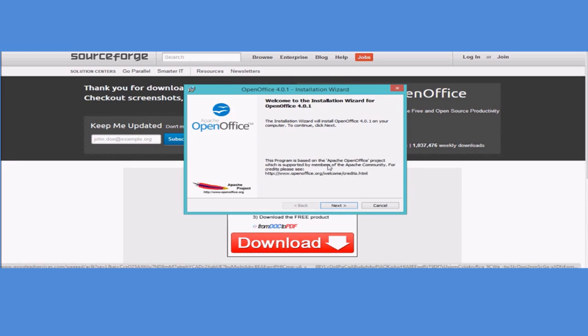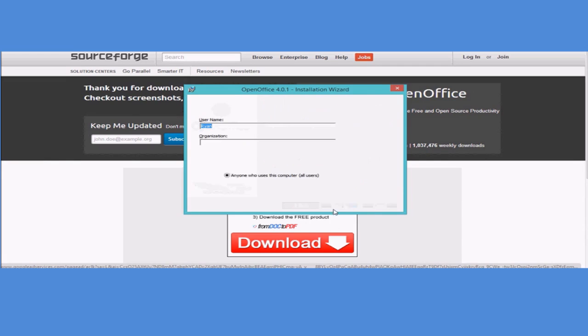Now we have the installation wizard. Sorry about that, it took longer than I was expecting. The installation wizard will pop up for OpenOffice Apache. Click next.